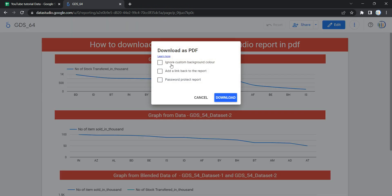The first option is Ignore Custom Background Color. If you do not want this background color in your PDF, you can select this option, but for us we'll keep it unchecked.